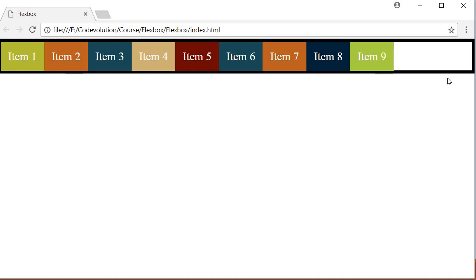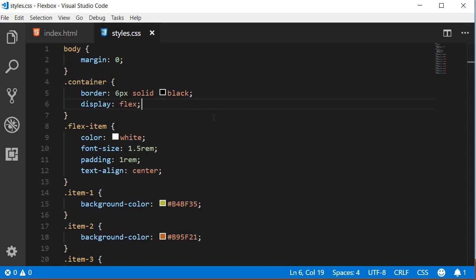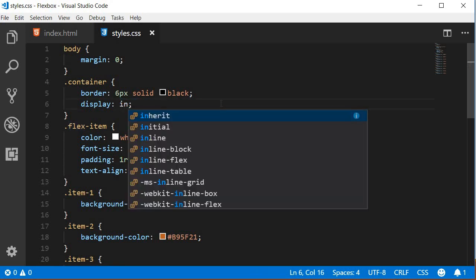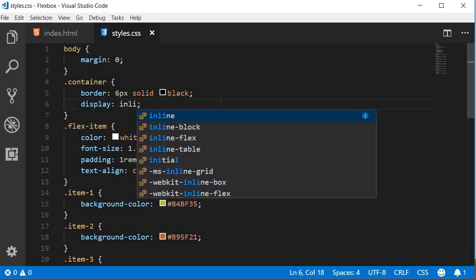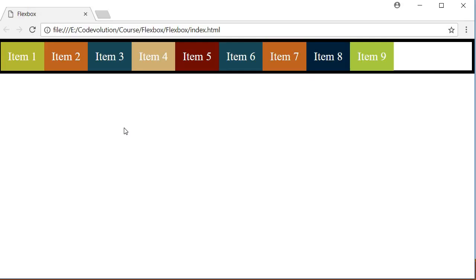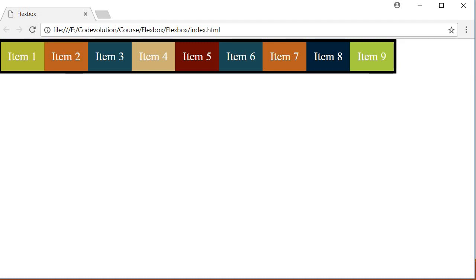If you do not want a block level flexContainer, you set the displayProperty to inline-flex to create an inline flexContainer. So let's go back to the CSS file and change flex to inline-flex. Now if I refresh, keep an eye on the border and you can see that the border now wraps around the flex items. The container only takes up enough width to accommodate its children.